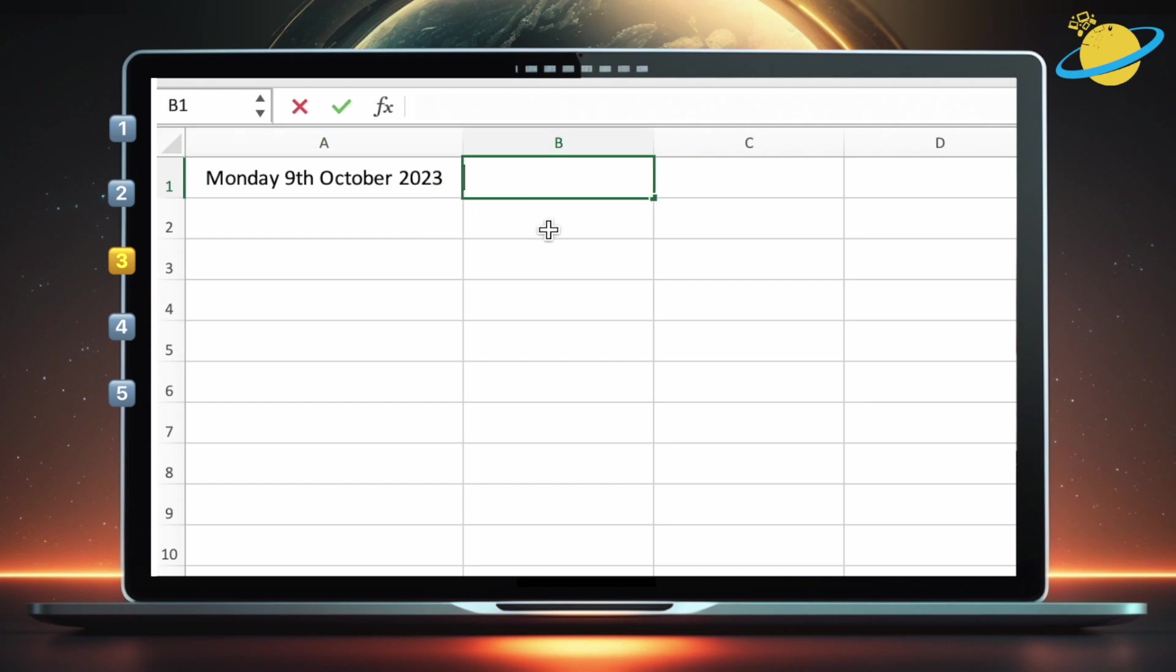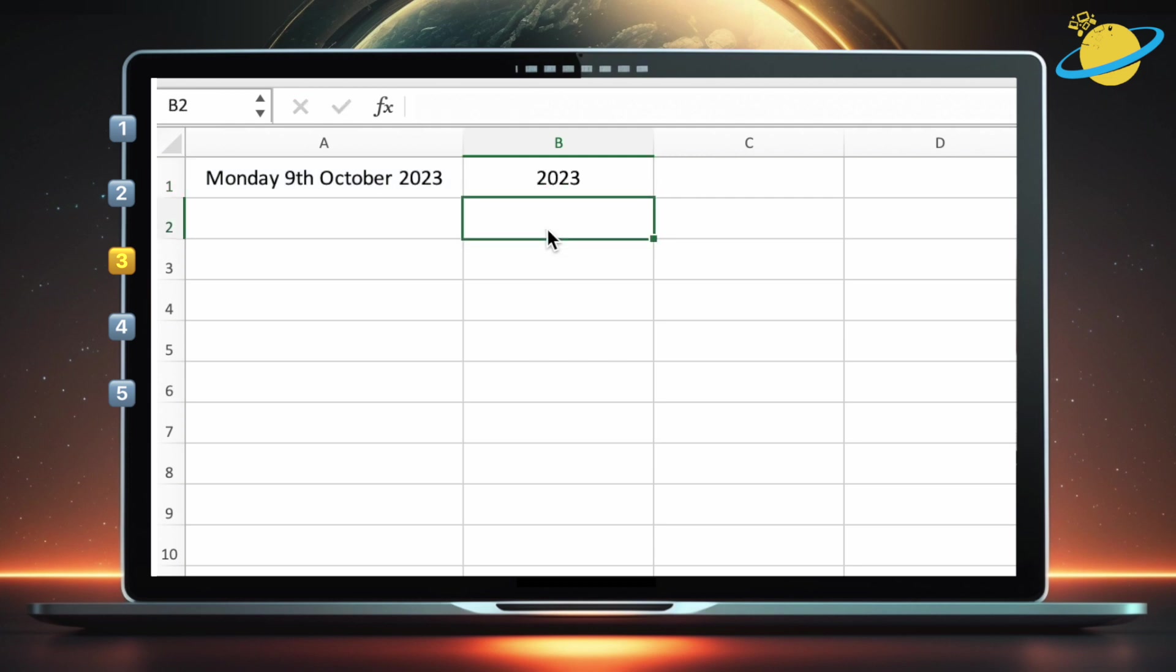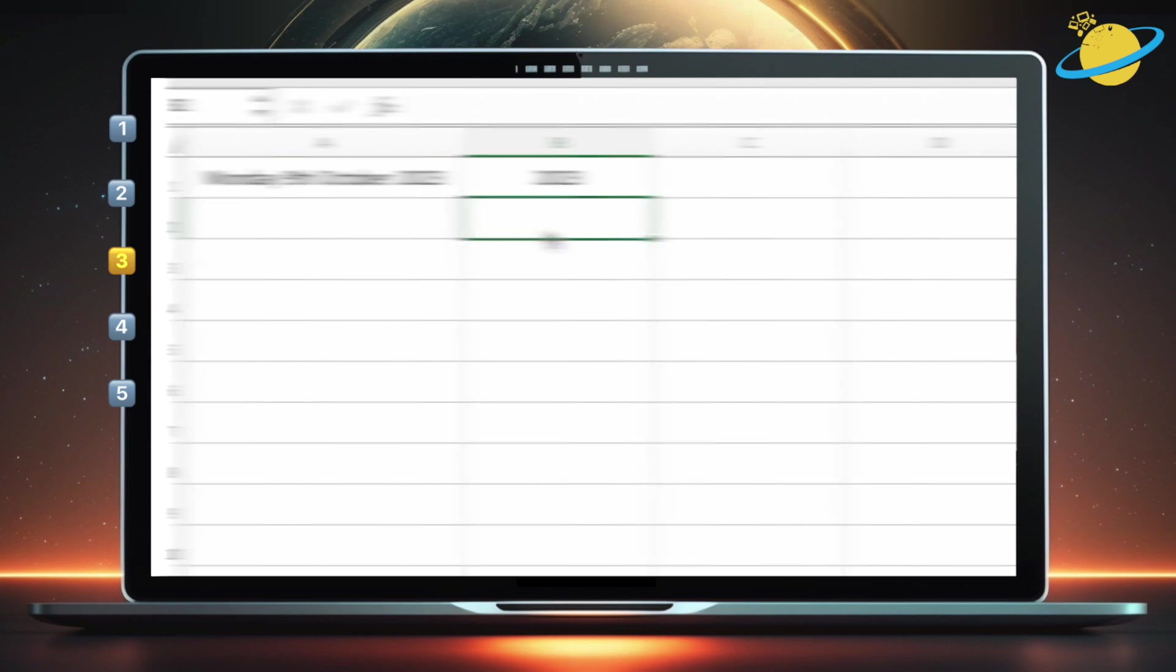To extract the year, type equals right open parentheses A1, or whichever cell your text is in, comma. Then type four, which is the number of characters in the year 2023. Now close parentheses and hit enter, and you'll have successfully extracted the year from the date.